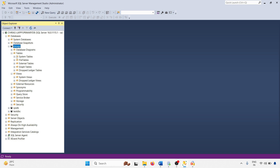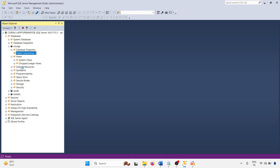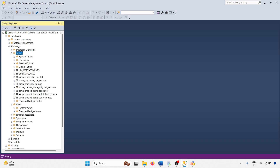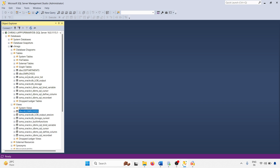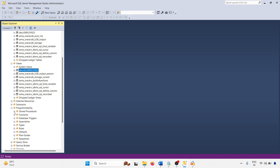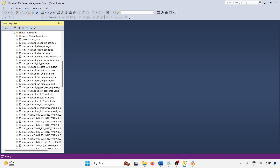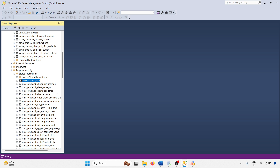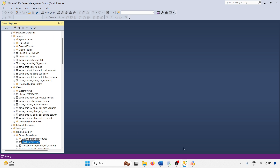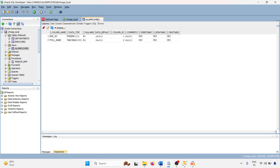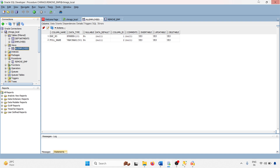Let me check the databases. Refreshing — you can see DBO.department and DBO.employee tables are there. Similarly, the view is also created under DBO. Here is the stored procedure. You can check the remove_emp procedure, all_employees view, and the employees and department tables are all there.